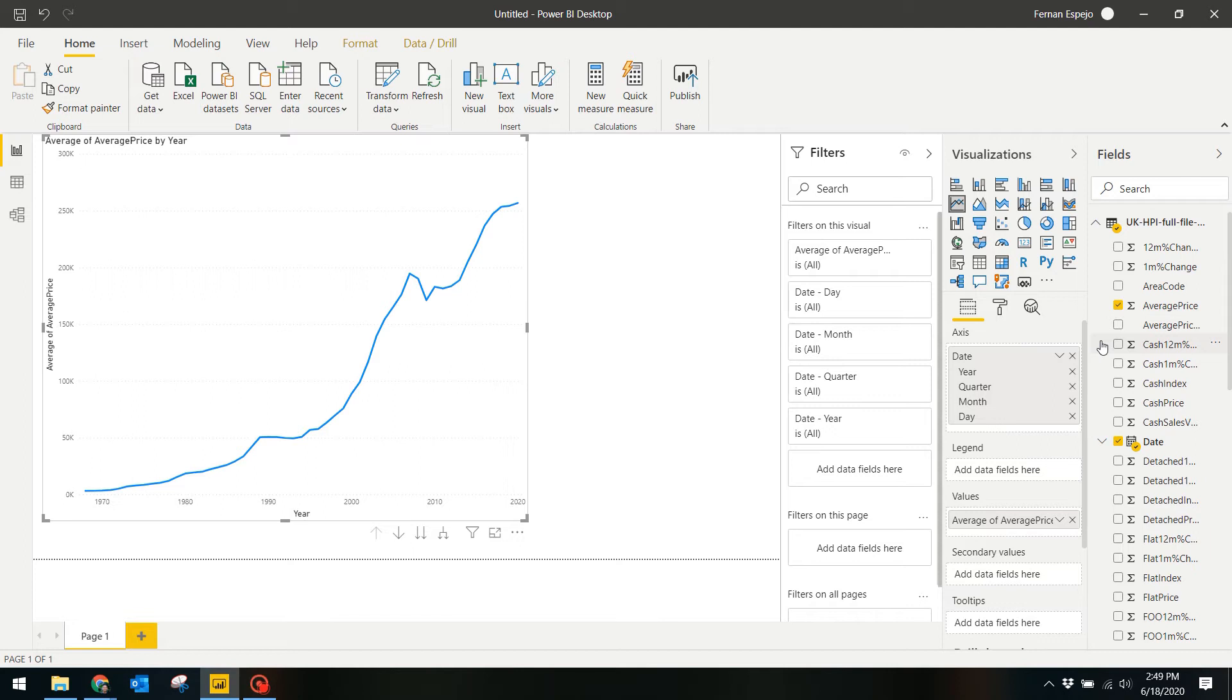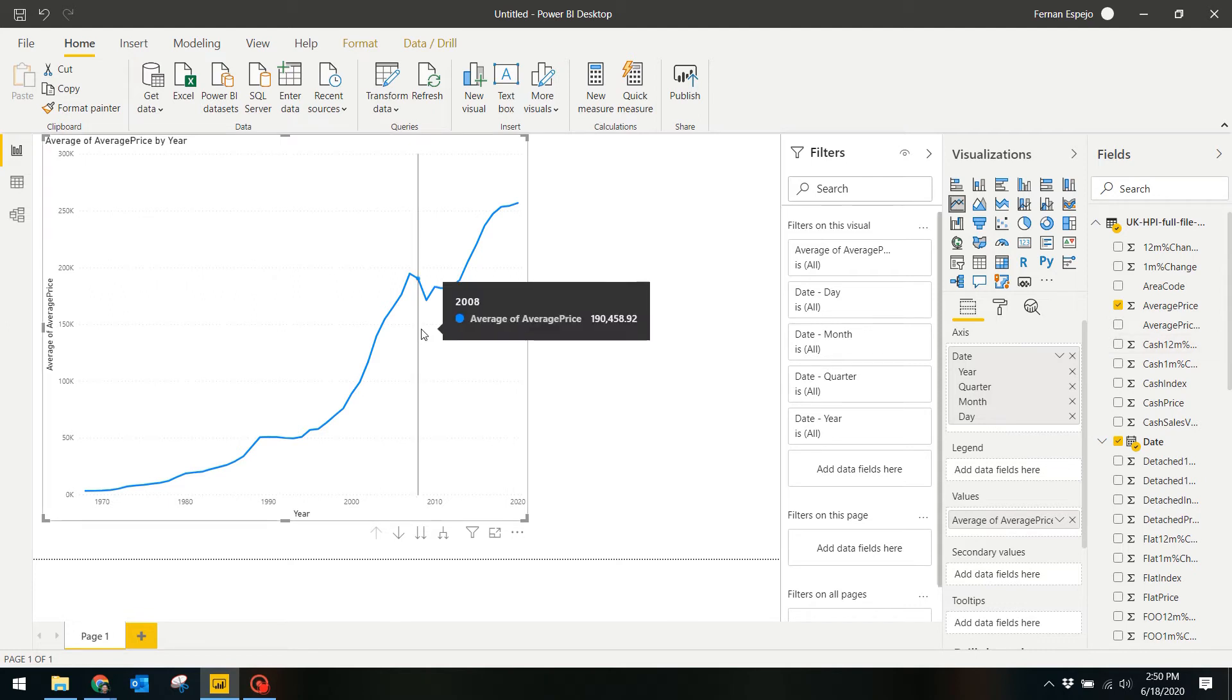You can already tell from this line graph that the total average house prices have been steadily rising over time, despite the slight decline during 2008 and 2009 during the financial crisis.